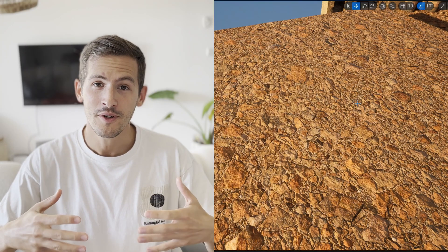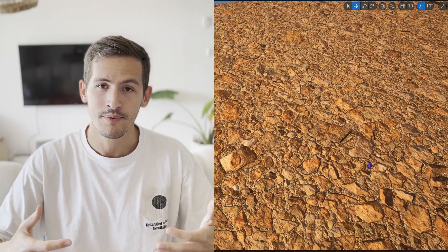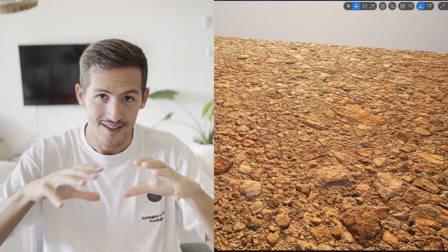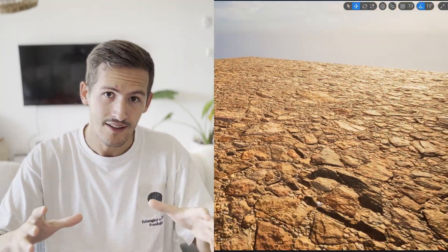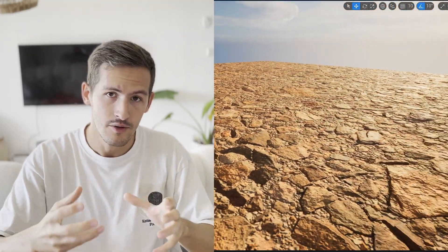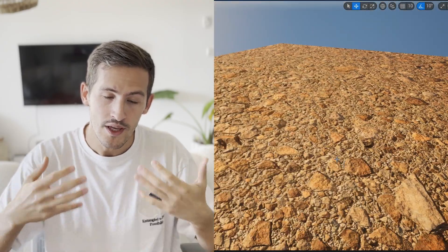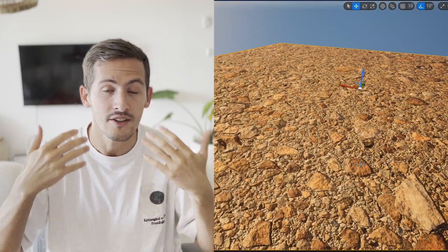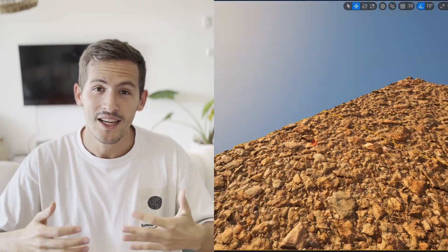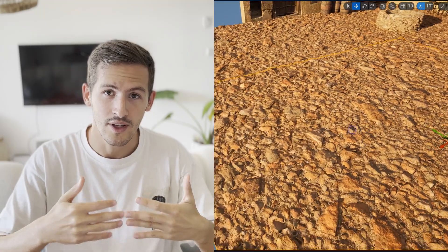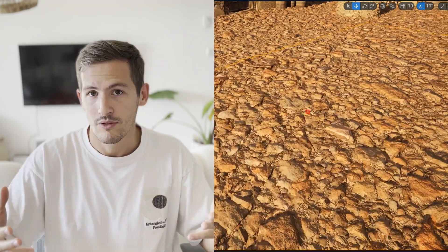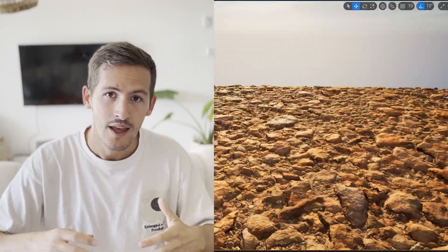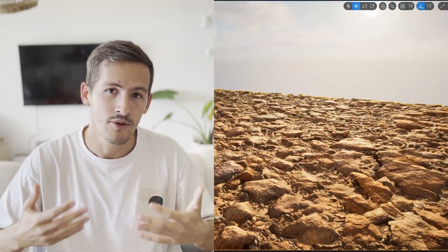We are back guys on this Thursday for a new tutorial, and today we're going to talk about displacement maps. Contrary to a normal map where the surface still stays flat, it's just an illusion. Displacement maps will actually deform your mesh. You will need a grayscale texture, usually called a height map, and a good amount of subdivision.